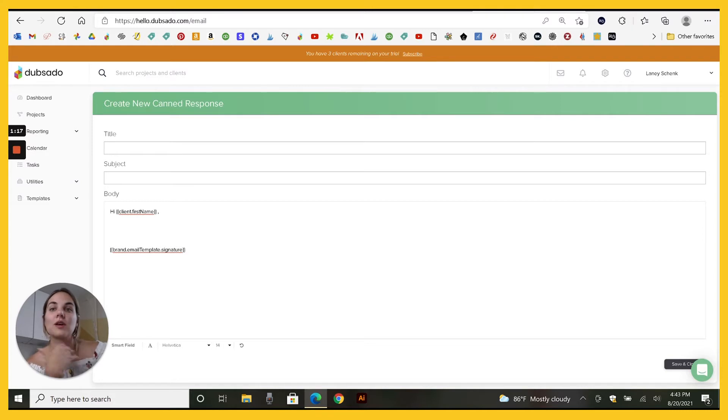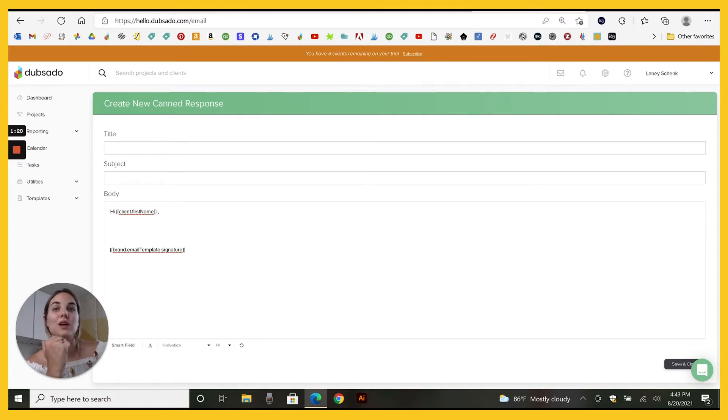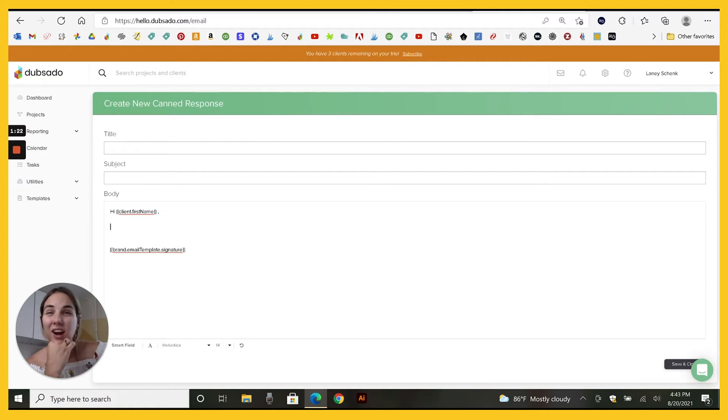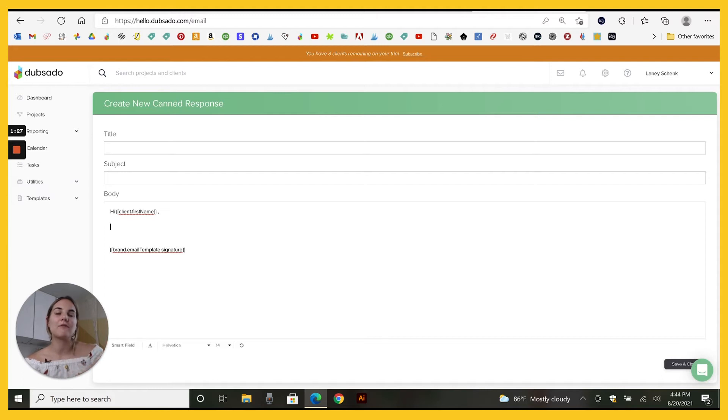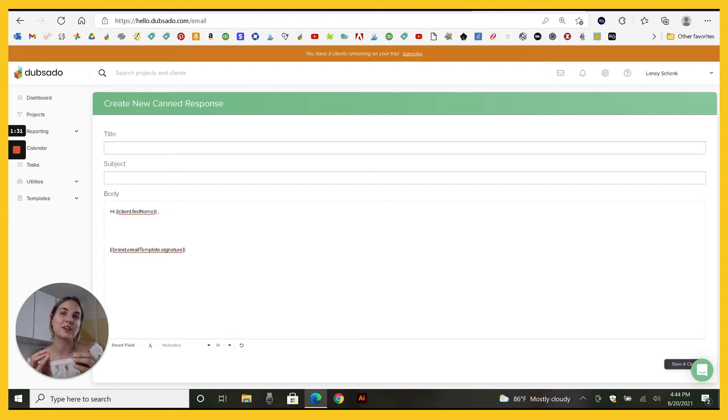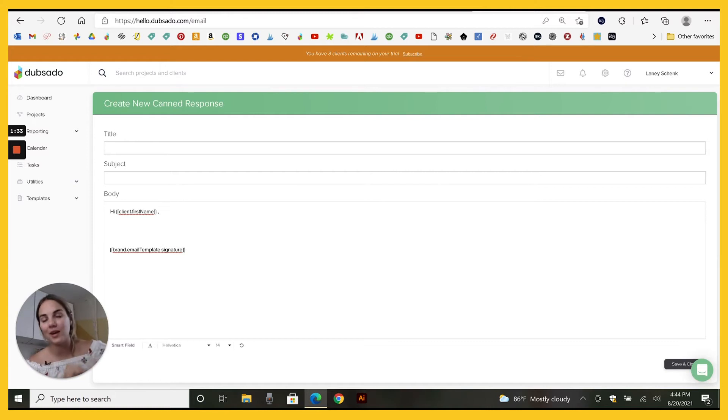You can create a canned response and put it in a workflow so it automatically sends. You can put a smart field into a questionnaire that you're going to send over. You can do all kinds of things. If you use map fields, it's a great way to look like you're really personalizing the service without taking the time to do it.